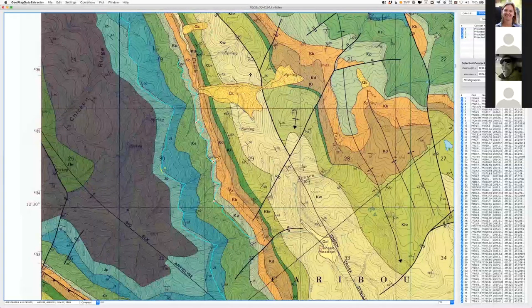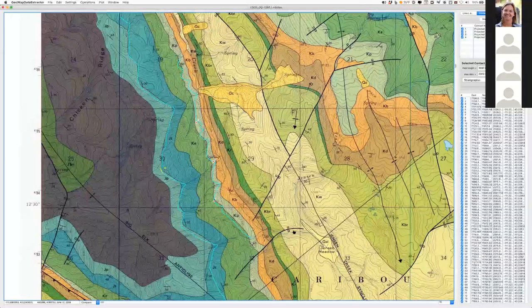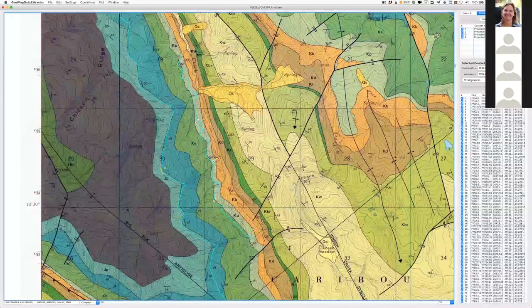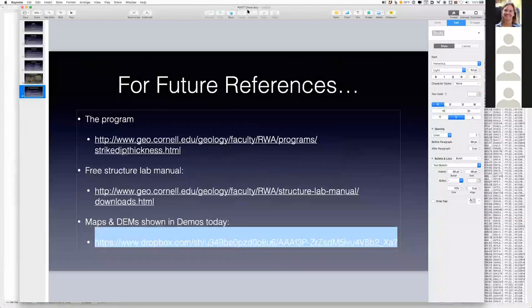Rick, could you put that Dropbox link in the chat or email it so it can be sent out to everyone? Sure, I'll do that right now. I'll leave that in my Dropbox until — let's see, how long will I leave it for? Stopping sharing the screen now.